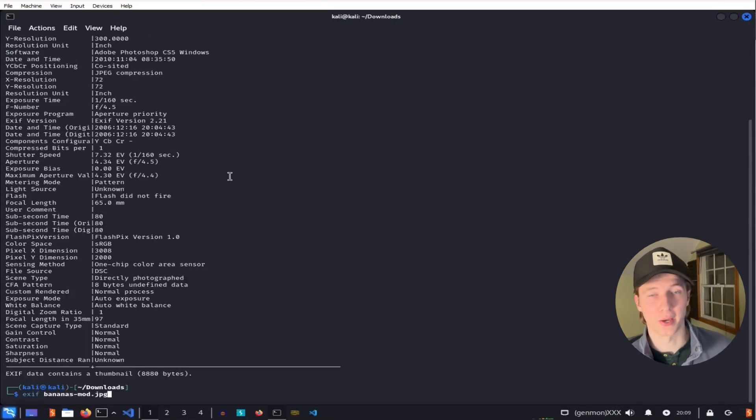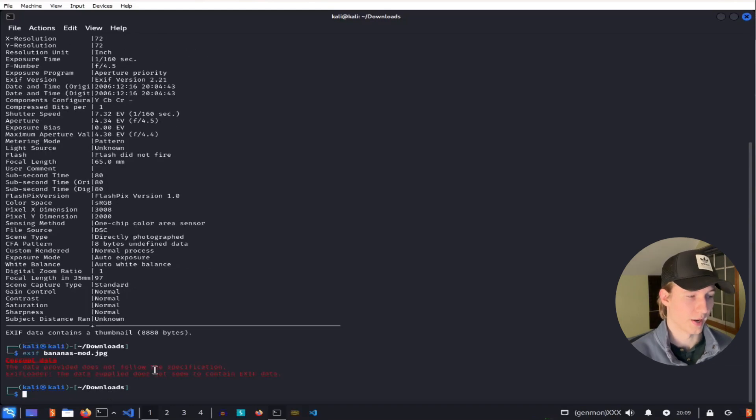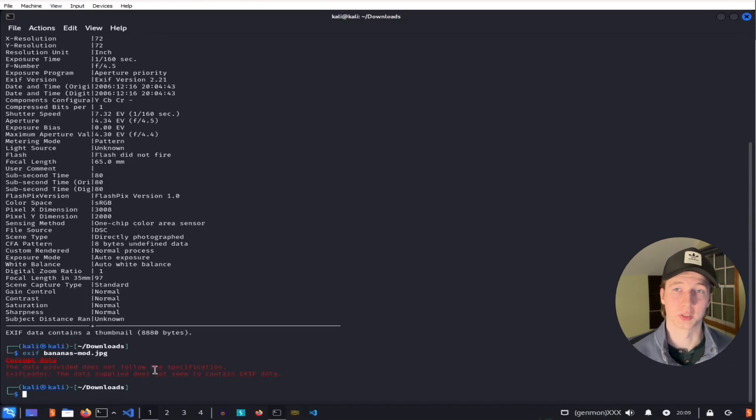But if we were to run the same command on our modify.jpg file, we get an error saying that the data is corrupt, which would be suspicious to a SOC team.